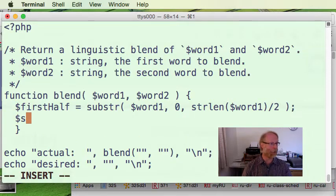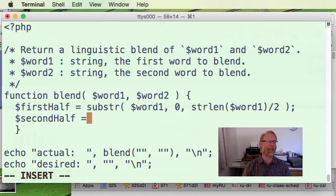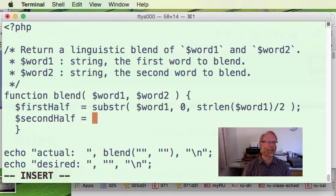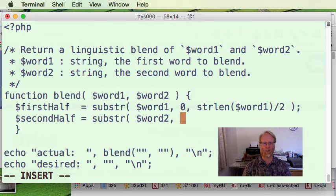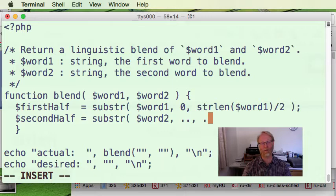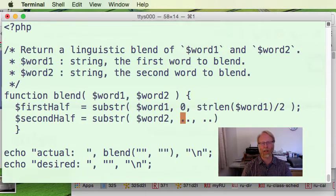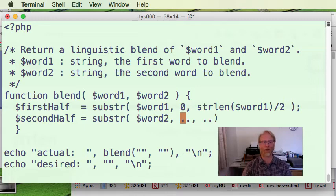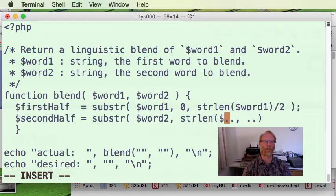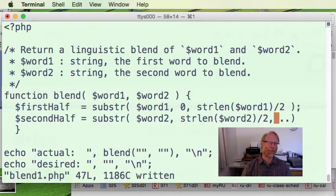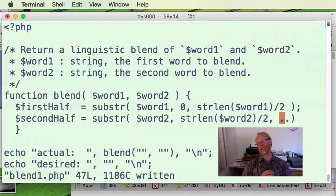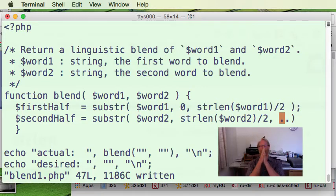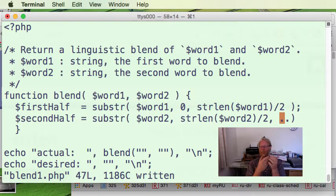I'll call that variable first half. One thing in PHP, your variables, again, we see they start with a dollar sign. You don't need to declare them. You just sort of start using them. First half gets that thing there. What else do we want? Well, the second half of my answer, and that's also going to be a substring.